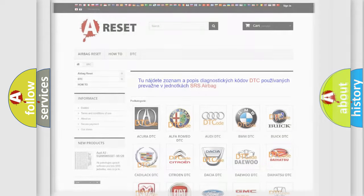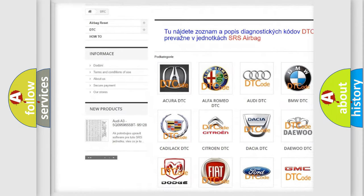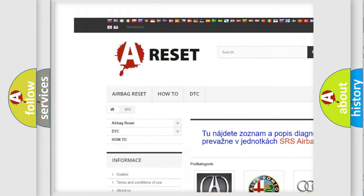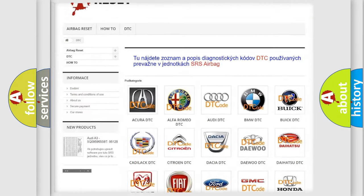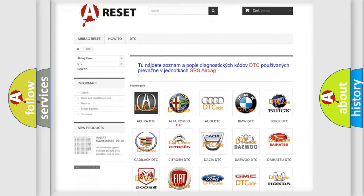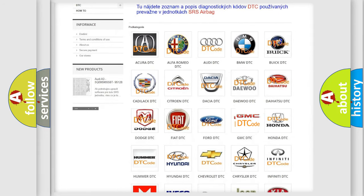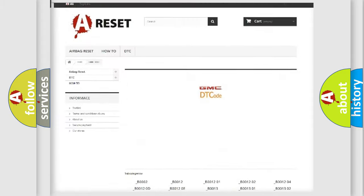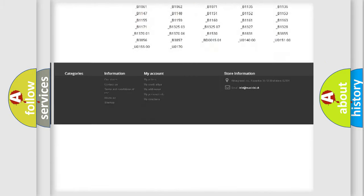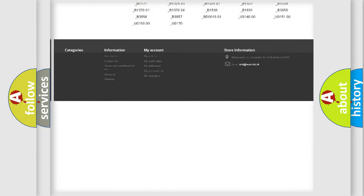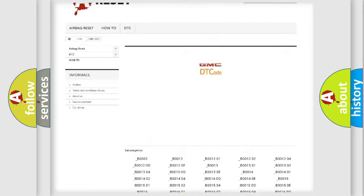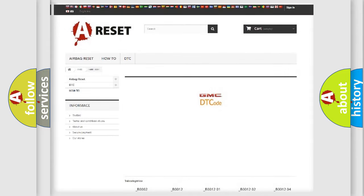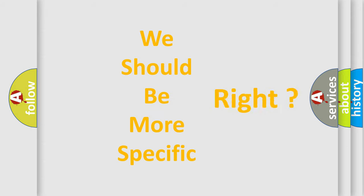Our website airbagreset.sk produces useful videos for you. You do not have to go through the OBD2 protocol anymore to know how to troubleshoot any car breakdown. You will find all the diagnostic codes that can be diagnosed in GMC vehicles, also many other useful things. The following demonstration will help you look into the world of software for car control units.